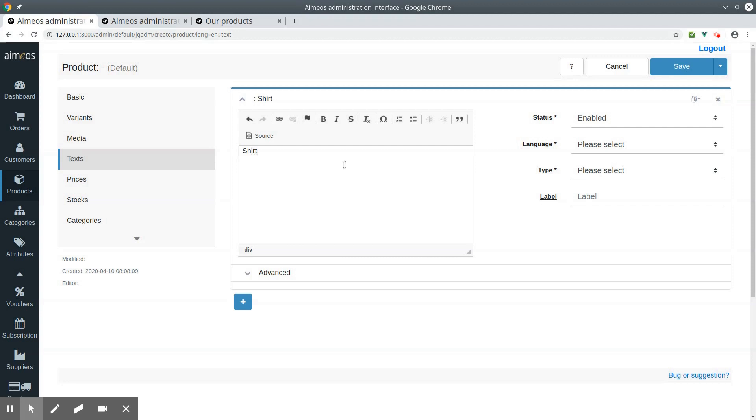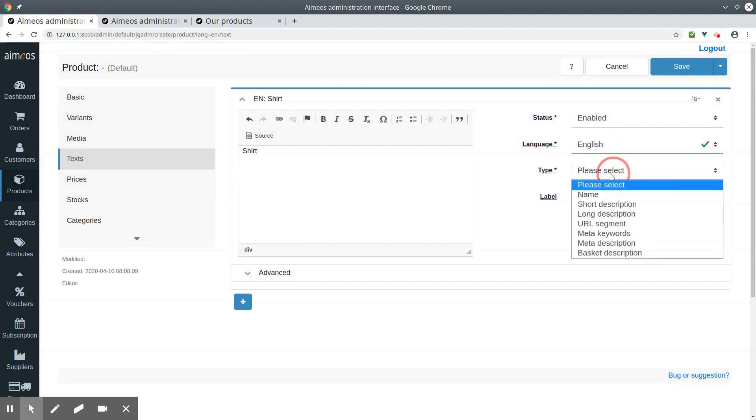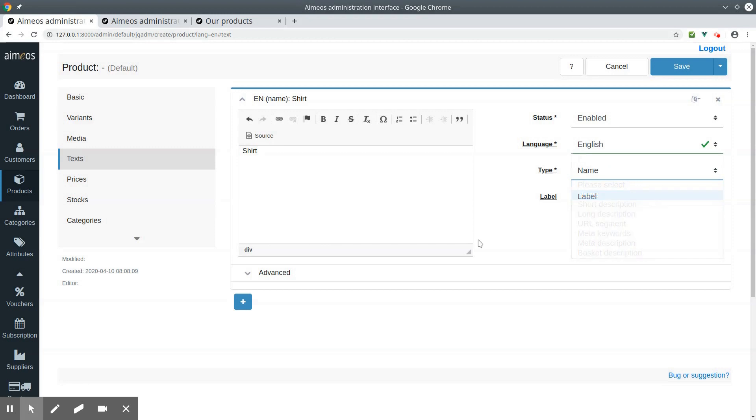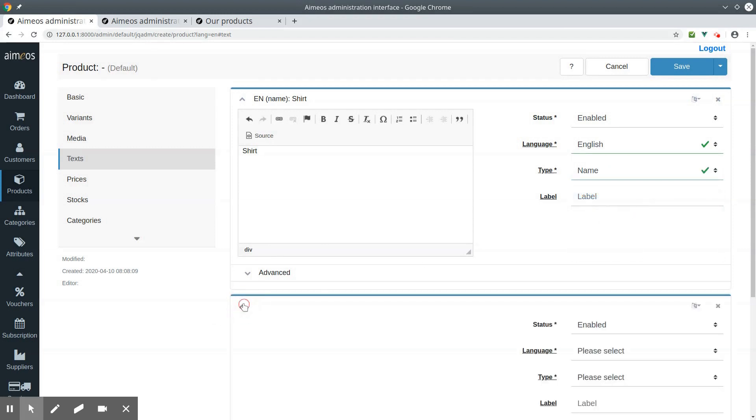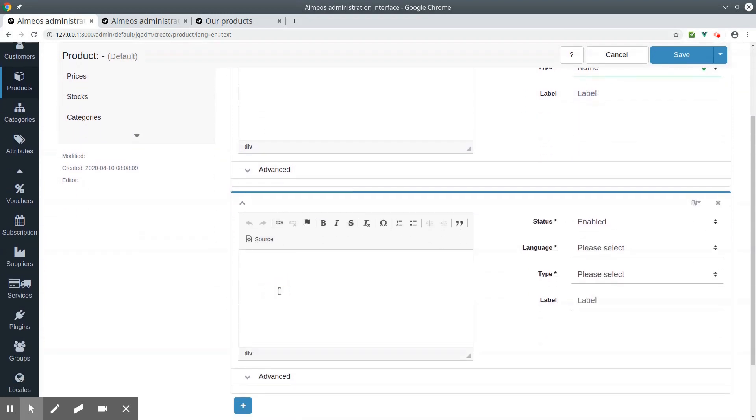For each text, you must select the language and its type. First, add a product name and a short description.